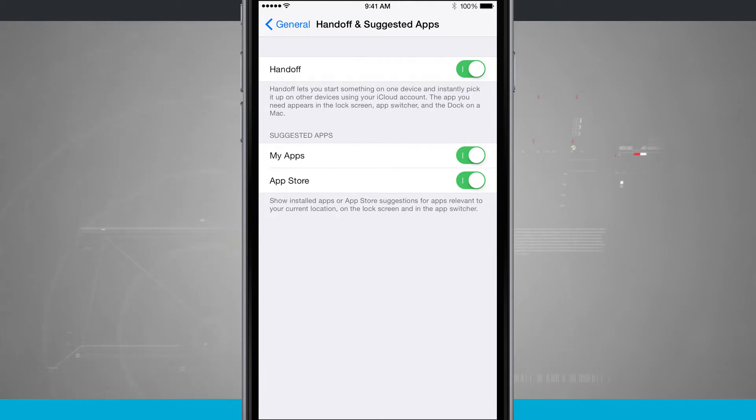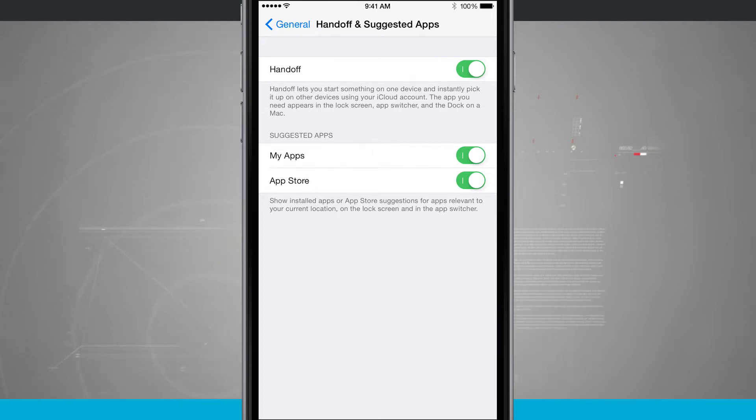Then what's going to happen is on the lock screen, in the app switcher, and on the dock of your Mac, you'll be able to see the application that you're currently in.